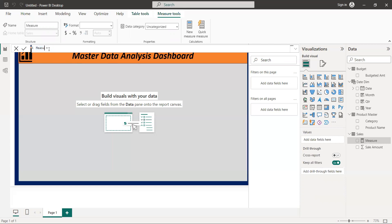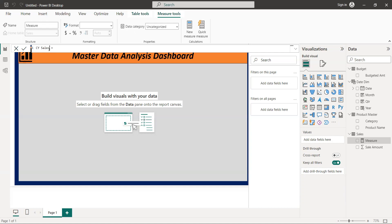Let's go create all the measures. Here we say we want current year, that is current year sales, current year sales, equal to. We want to get the current year.